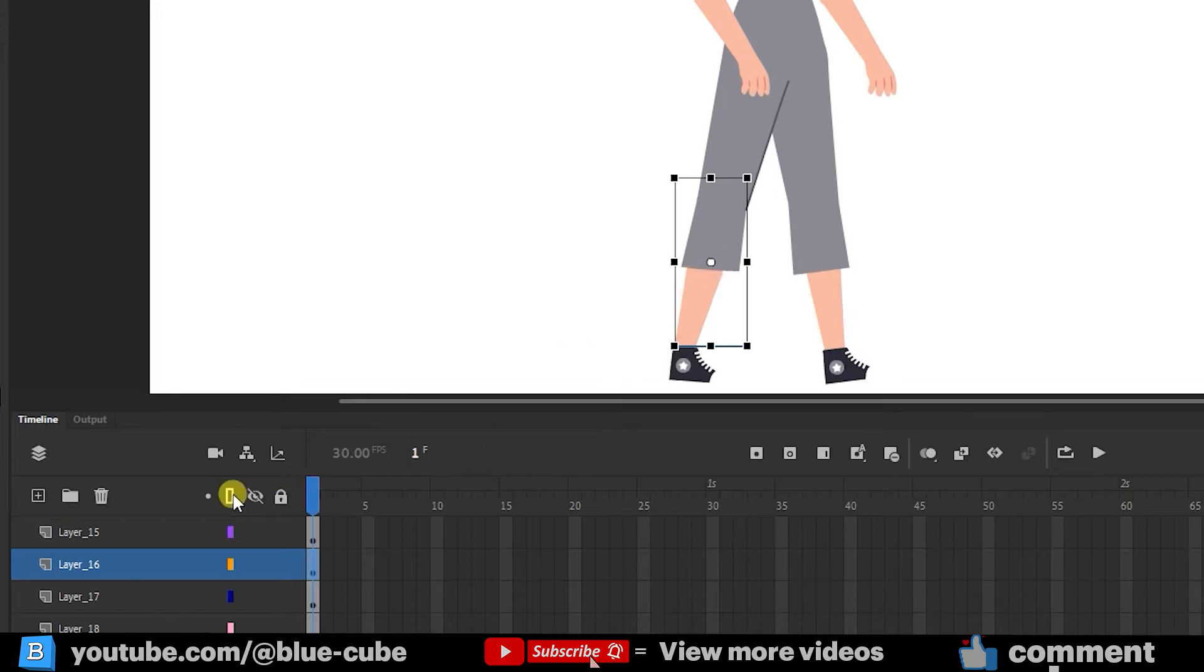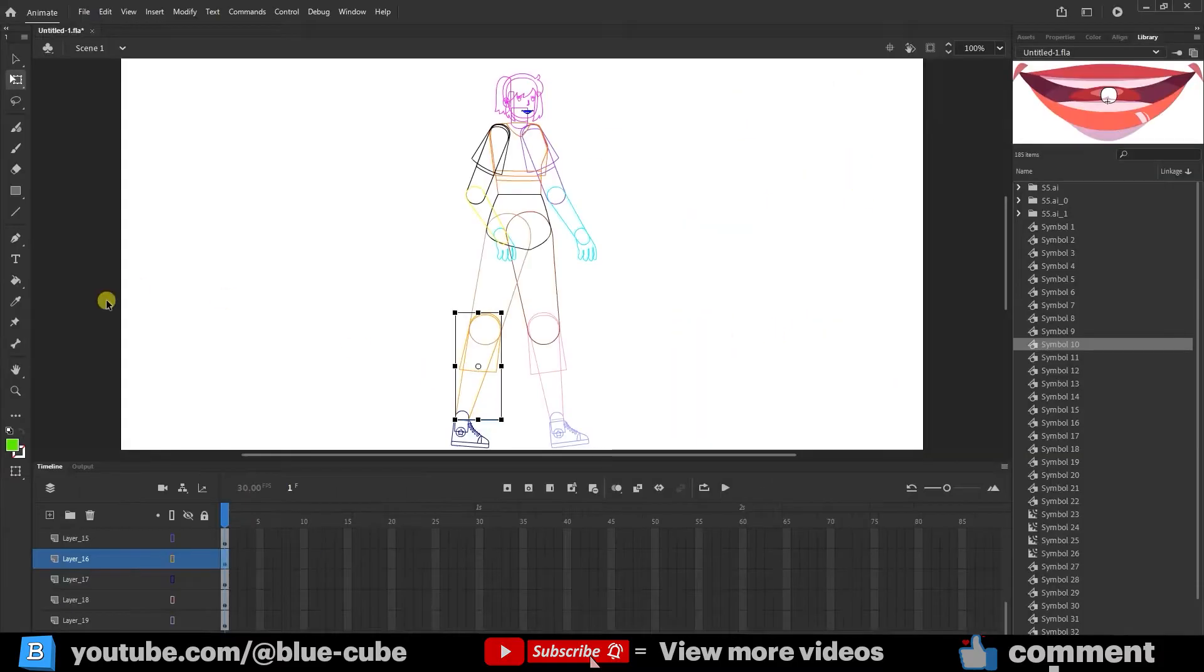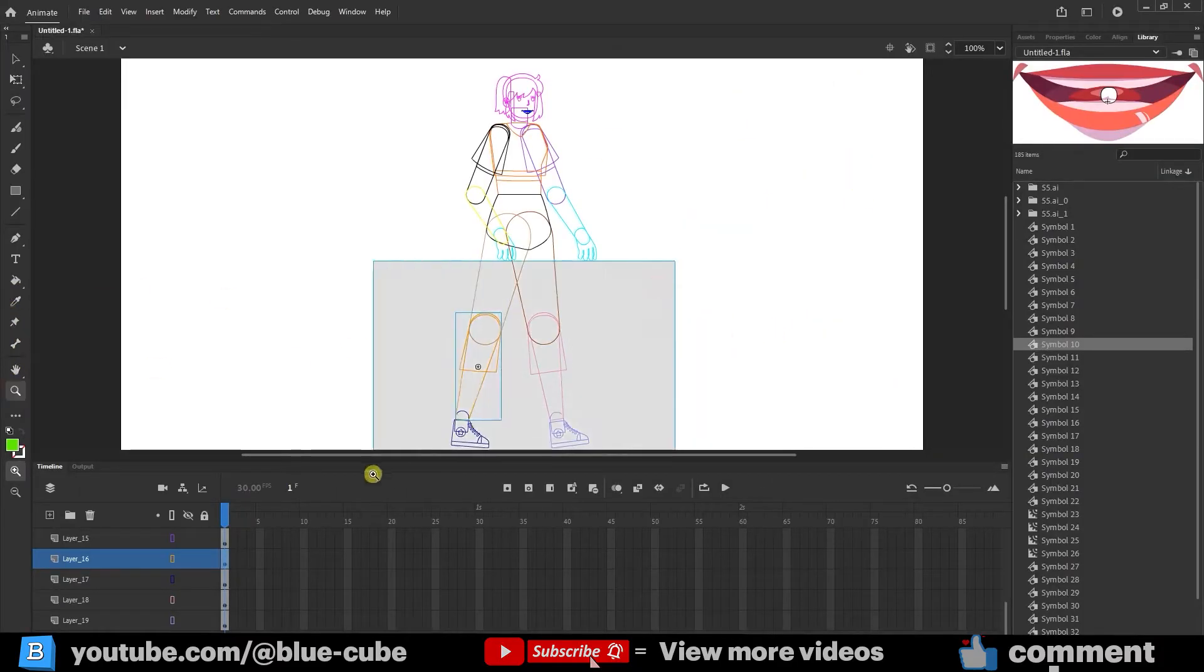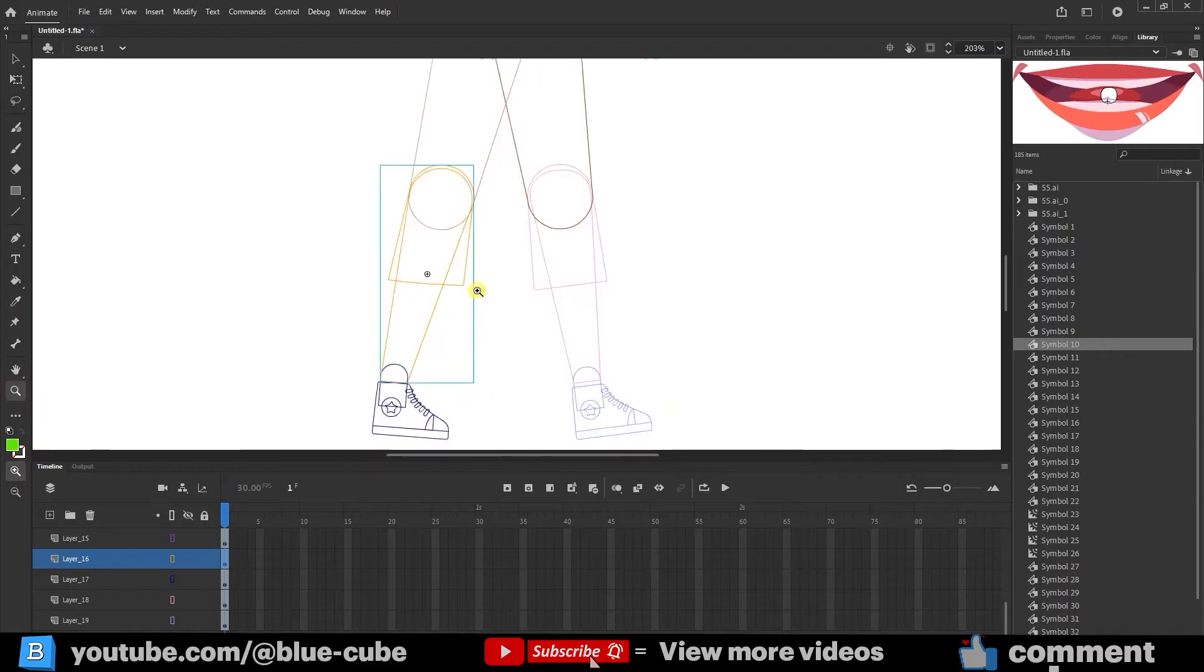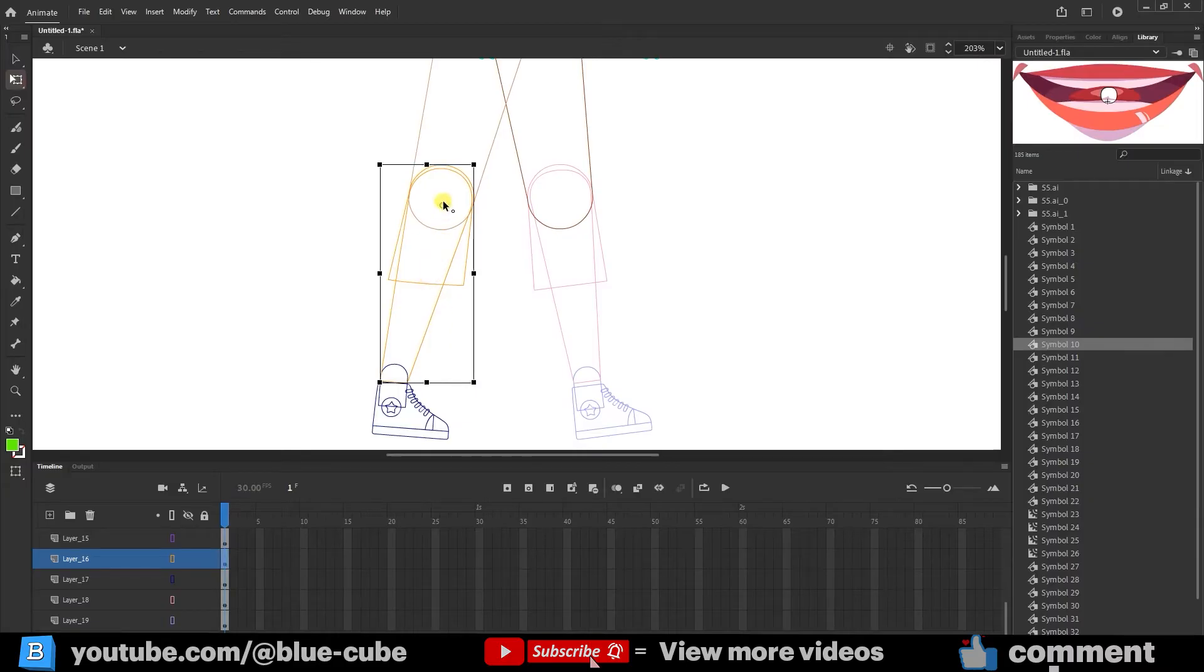Watch as I click here to see the inner details of the shapes. I'll zoom in a bit, select the part using the Free Transform tool, and place the anchor point at the joint position. For example, I'll set it here so that the leg can bend from this point.